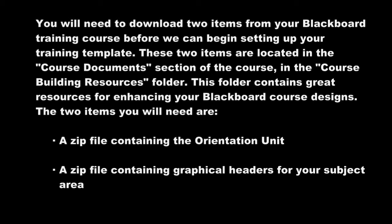You will need to download two items from your Blackboard training course before we can begin setting up your training template. These two items are located in the Course Documents section of the course in the Course Building Resources folder. This folder contains great resources for enhancing your Blackboard course designs. The two items you will need are a zip file containing the orientation unit, and a zip file containing graphical headers for your subject area.